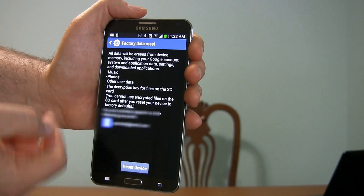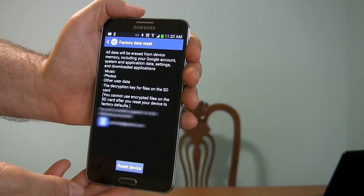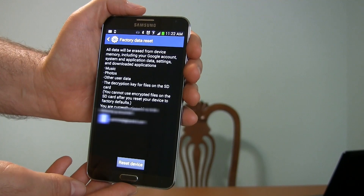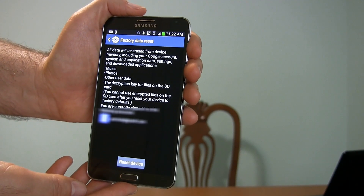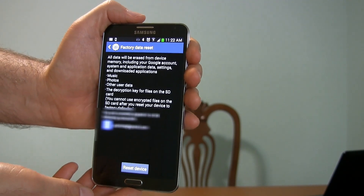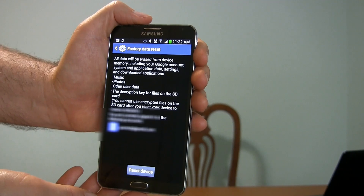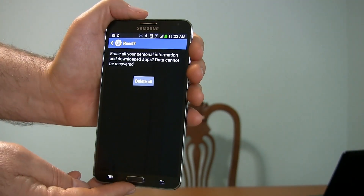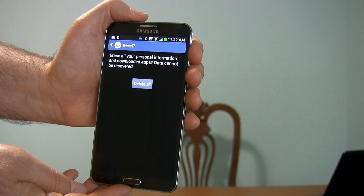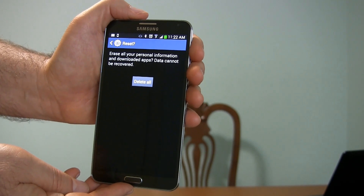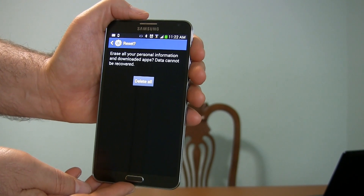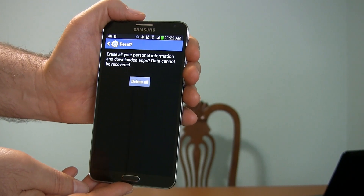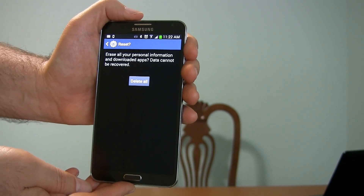Here's your warning that everything is going to be wiped out — watch out for music, photos, other users' data, and so on. They're just giving you one last chance to get out of this. If you're sure, go to Reset Device. And here we go — final, final warning: erase all of your personal information and downloaded apps, data cannot be recovered. If you want to do this, choose Delete All.